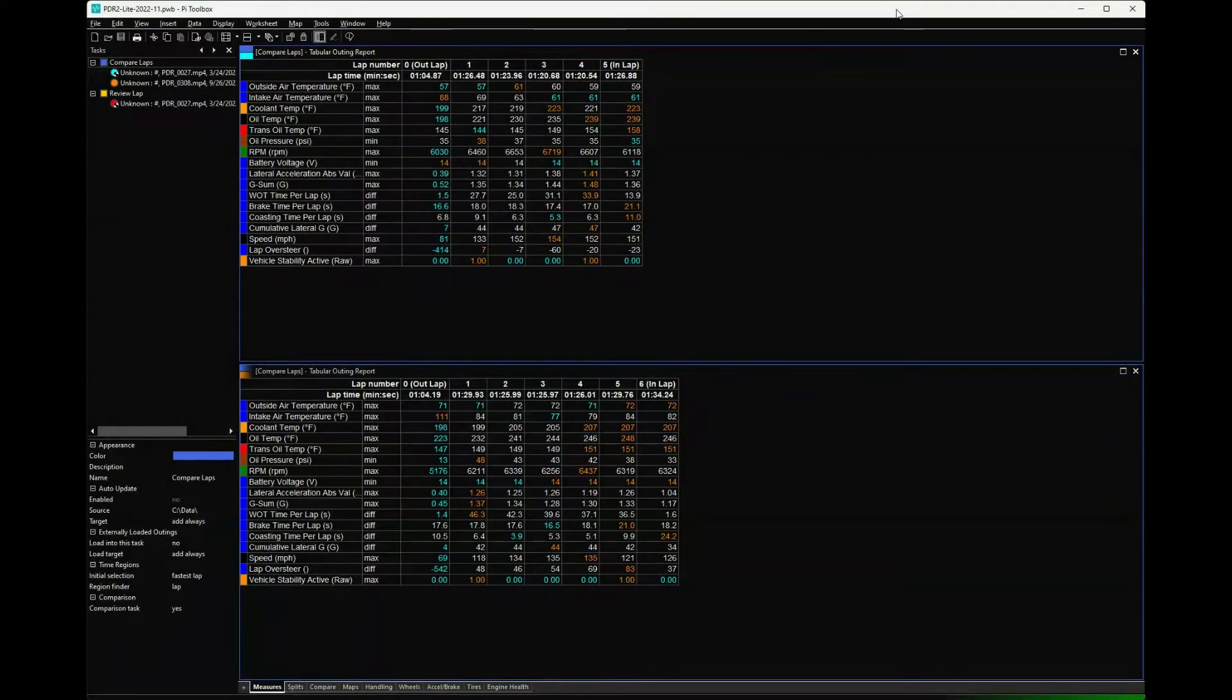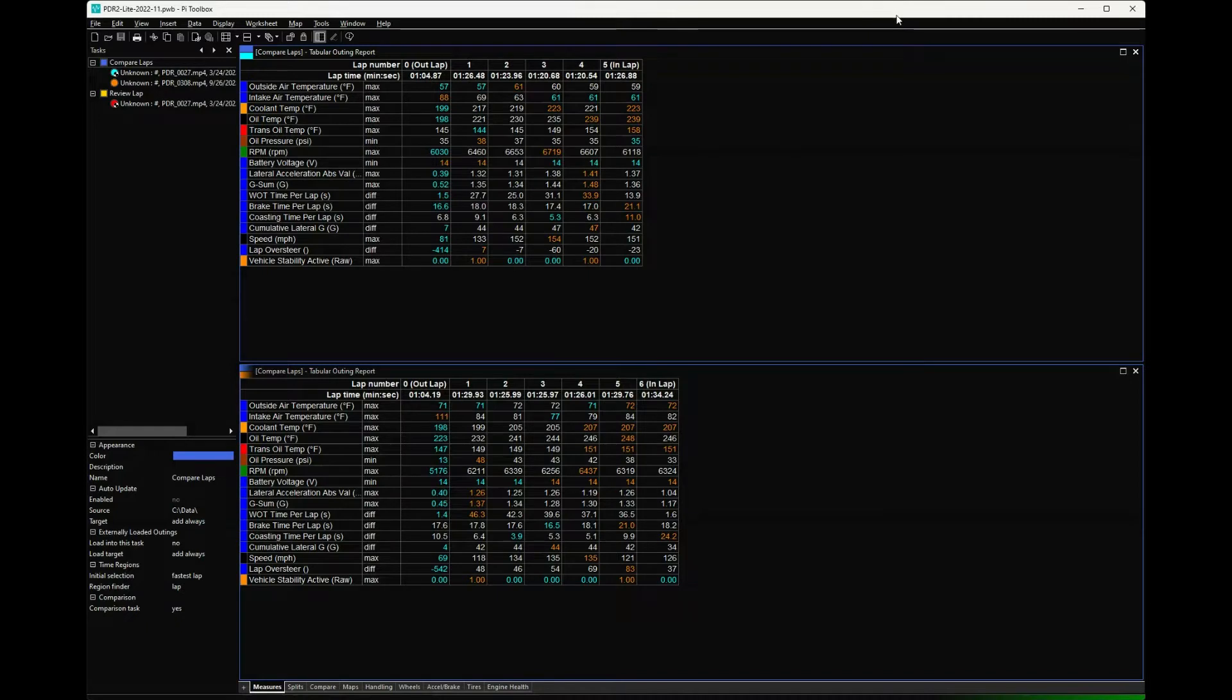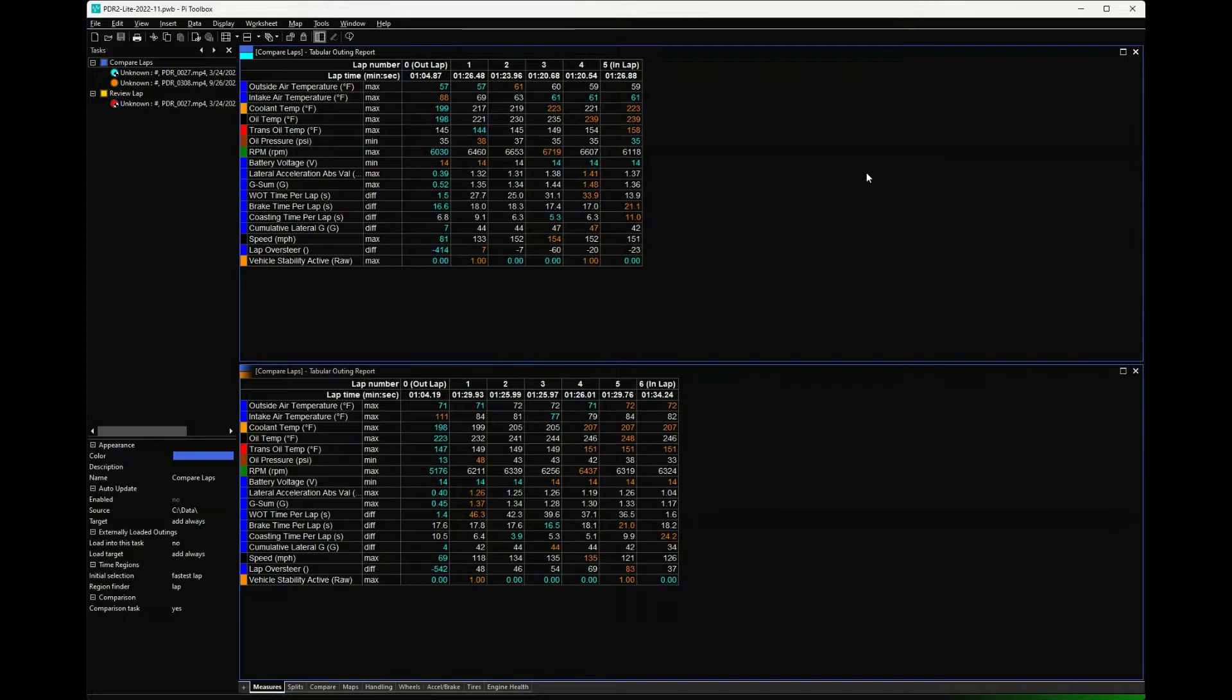Alright everybody, it is Hypo Driver. I am back again. A few days ago I posted a new video doing a walkthrough of how to get Pi Toolbox installed with the latest version. One of the things that motivated me was to go back and actually update the workbooks that I posted up on Hypo Driver.